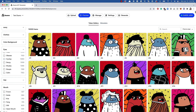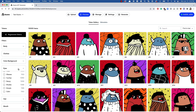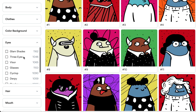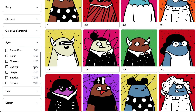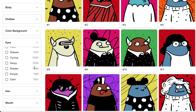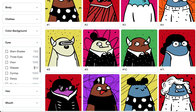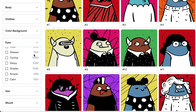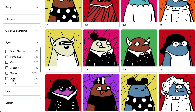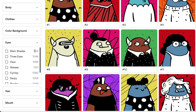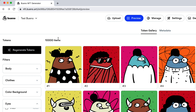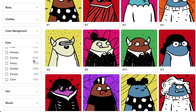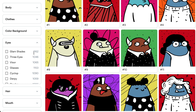Now let's look at rarity distribution. In the preview you can see all different traits and a number showing how many exist in your collection. By default, traits are evenly distributed — with nine different eye traits across 10,000 items, each lands between roughly 1,000 and 1,100.